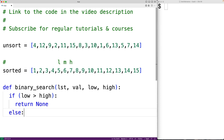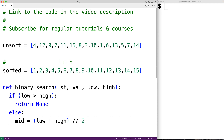Otherwise we keep searching, and the next step is to calculate the middle index. The middle index is going to be the low index plus the high index divided by two using integer division. For example, if low is six and high is twelve, six plus twelve is eighteen, divided by two gives nine — the correct middle index. If low is six and high is eleven, six plus eleven is seventeen, and integer division by two rounds down to eight, giving us a middle index of eight.